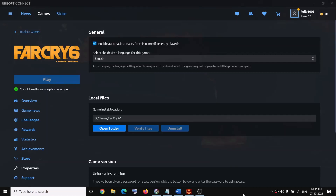Hello guys, welcome to my channel. Today in this video I am going to show you how to change the game language and subtitles in Far Cry 6.